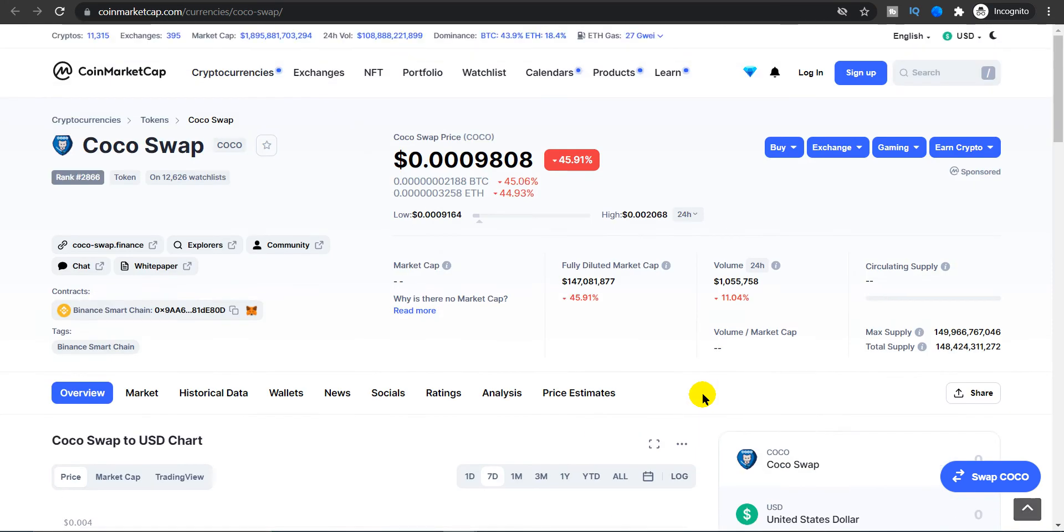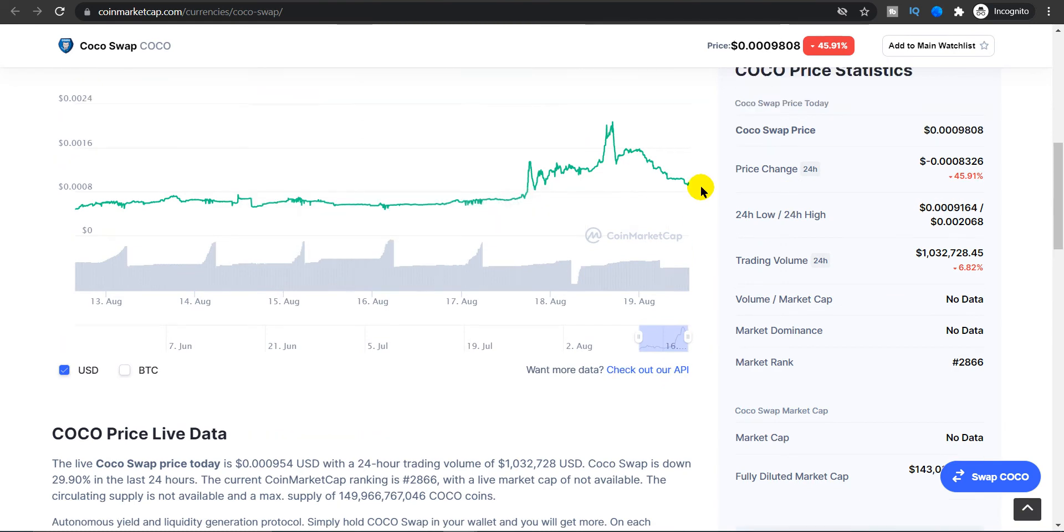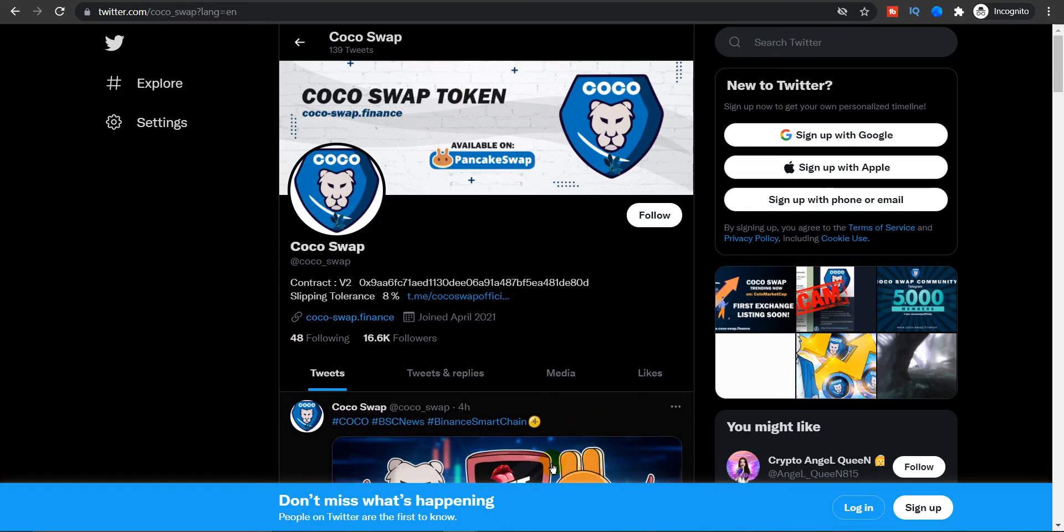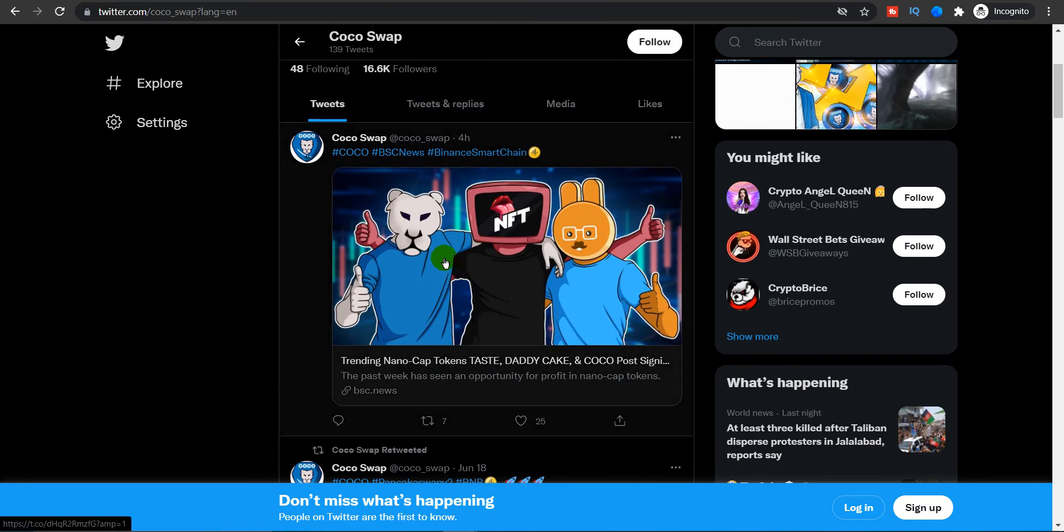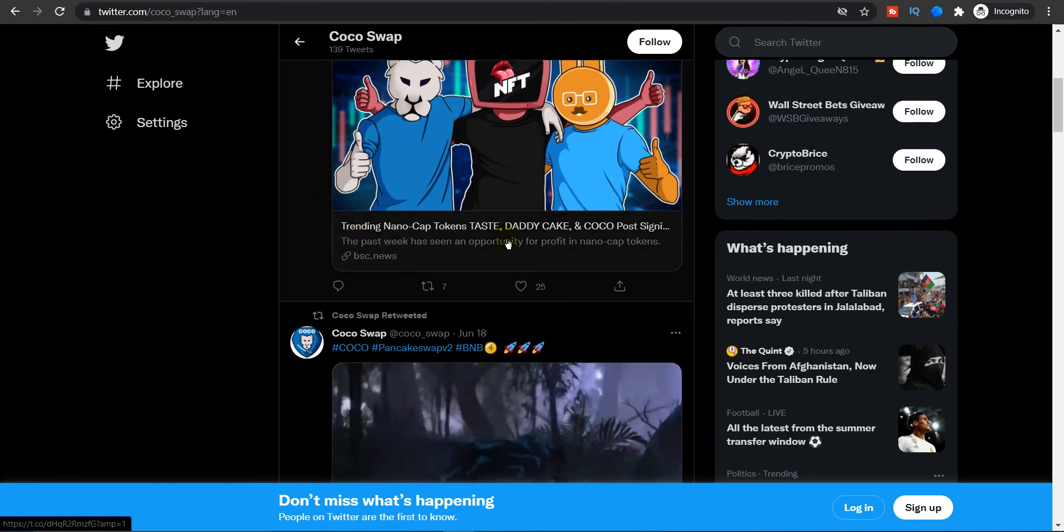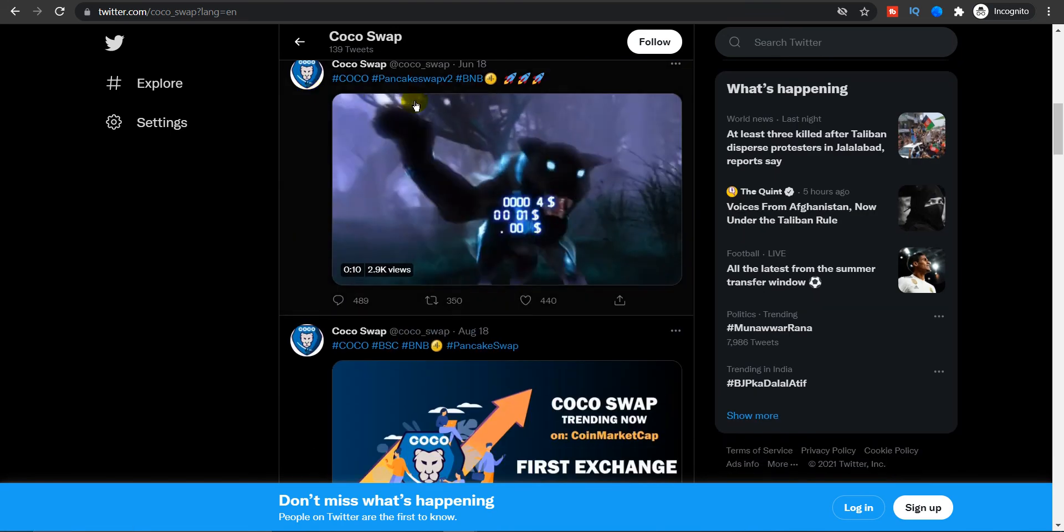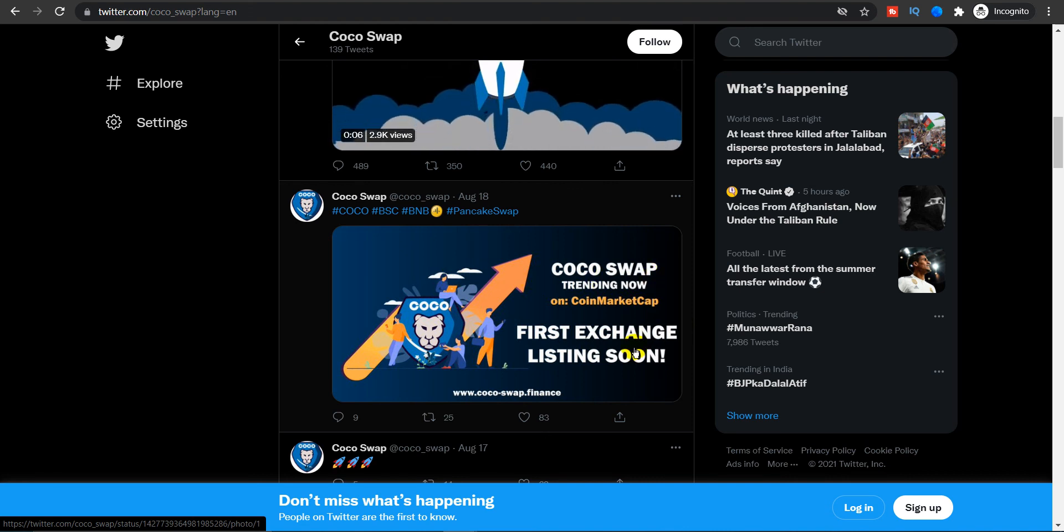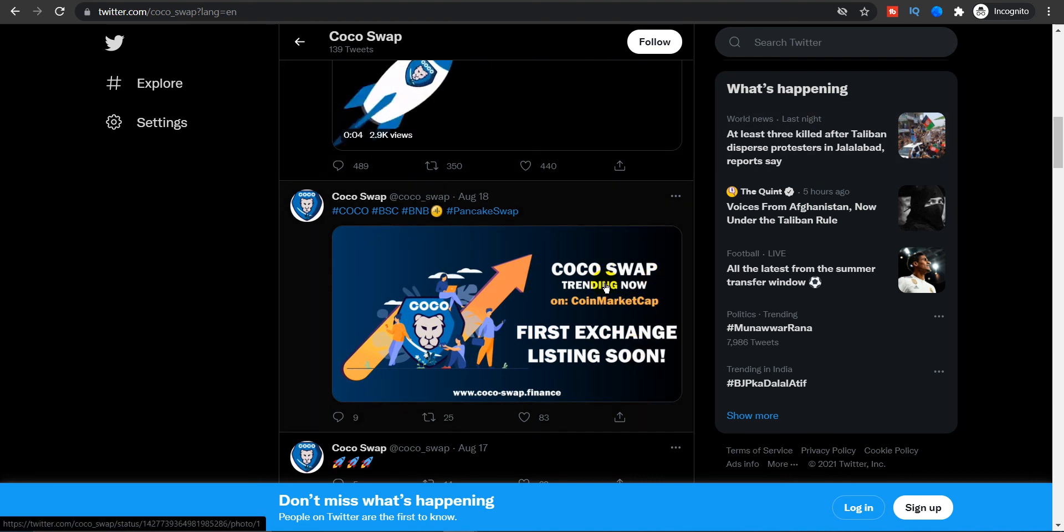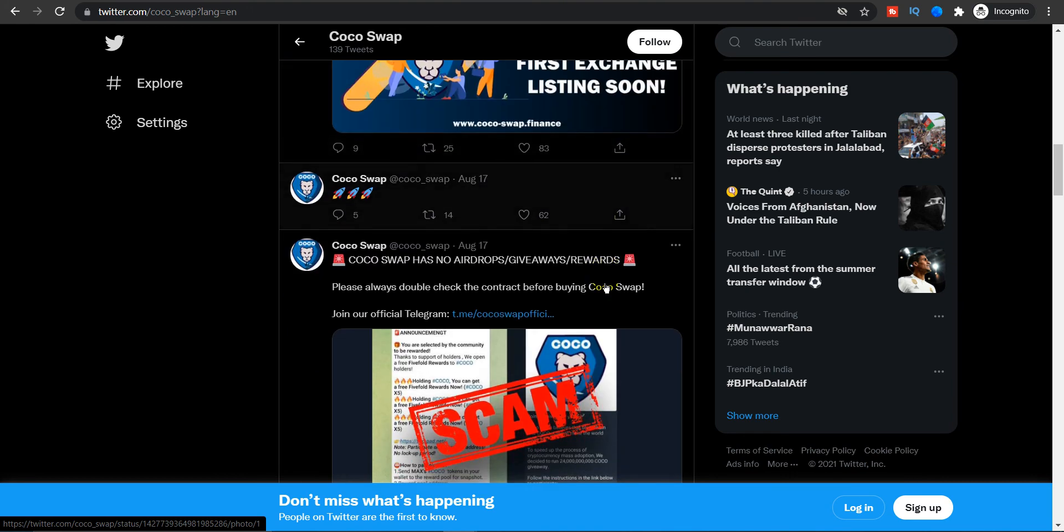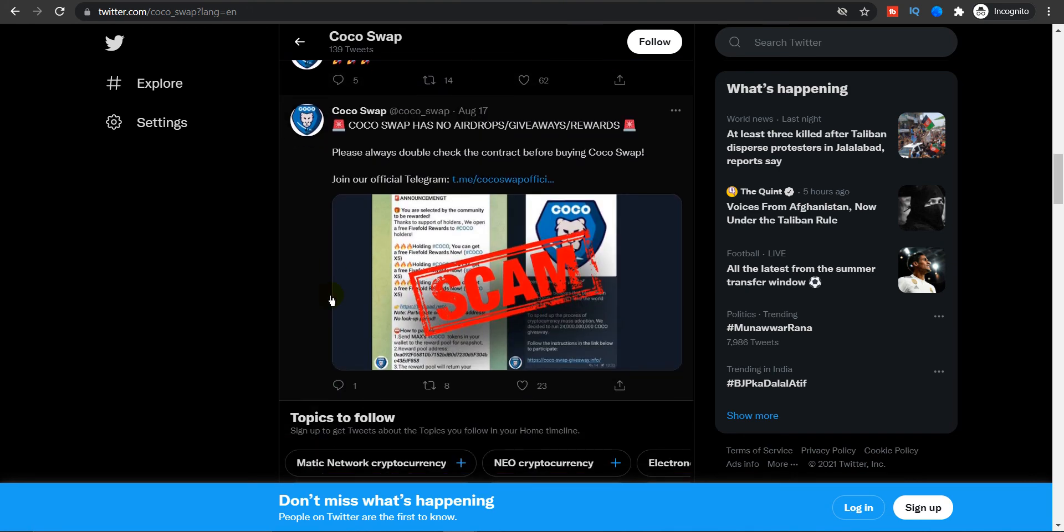Let's look at the Coco Swap Instagram page. They have already crossed 16,000 followers, very close to 17,000 followers. Trending nanocap token. Coco post signed the agreement. As you guys can see, Coco Swap was trending on CoinMarketCap. Yes, that's right. If you go to the section of most viewed cryptocurrency or most trending cryptocurrencies on CoinMarketCap, we have Coco Swap there. That's one of the major announcements.